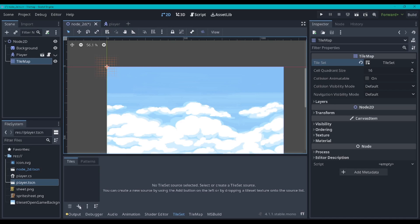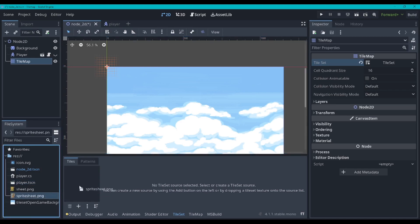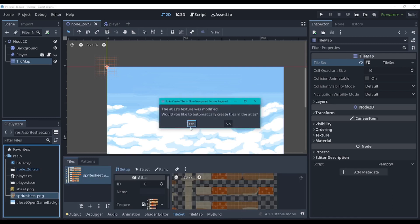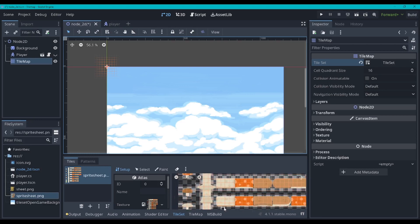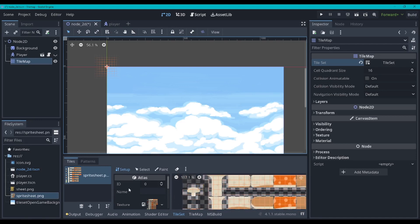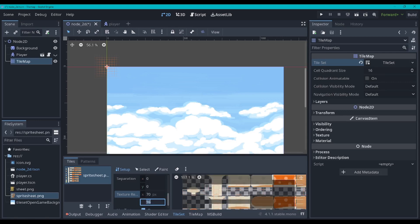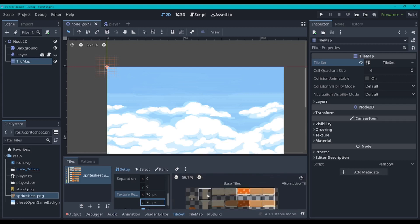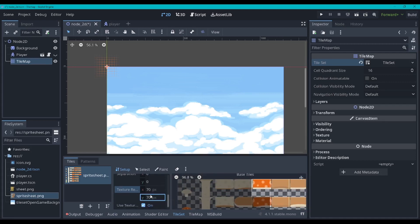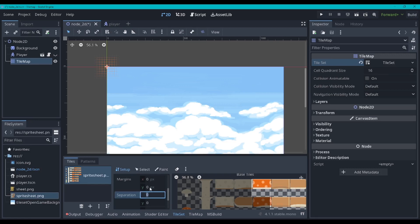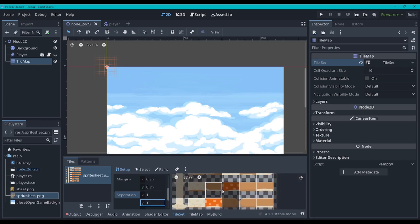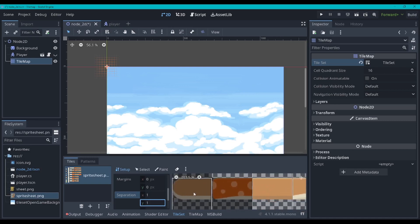So now to create a tile set, we just drag over a sprite sheet. Then we say yes to this. As you can see, we've got a grid of all our tiles. Now these aren't the actual tile sizes that we want — we don't want everything broken up like this. So we would have to go 70, 70. This is the pixels per tile for each thing. Now that's a lot better, but it's slightly offset. So if we go to separation, one, one — that looks much better. You can see that the tiles are correct now.